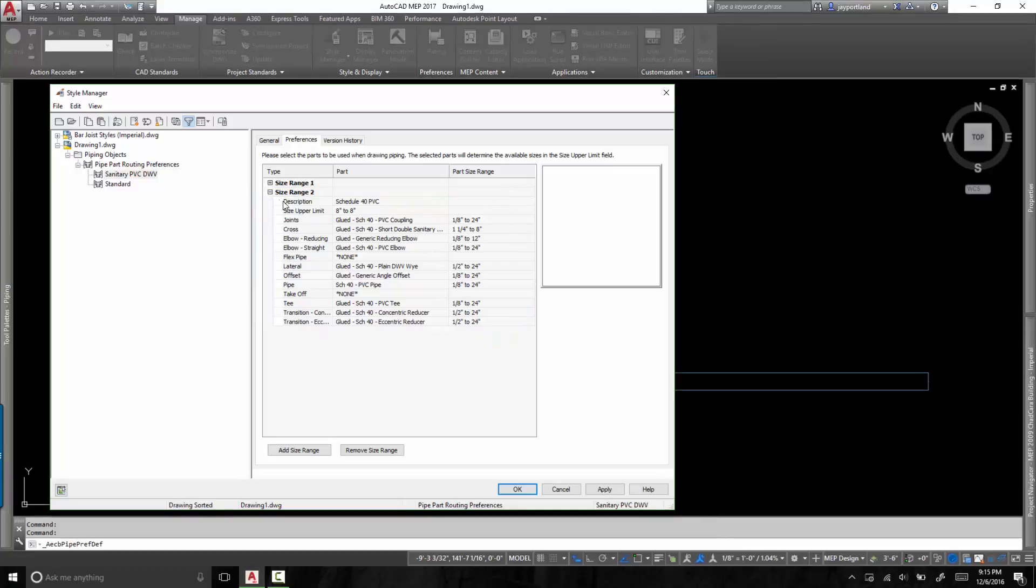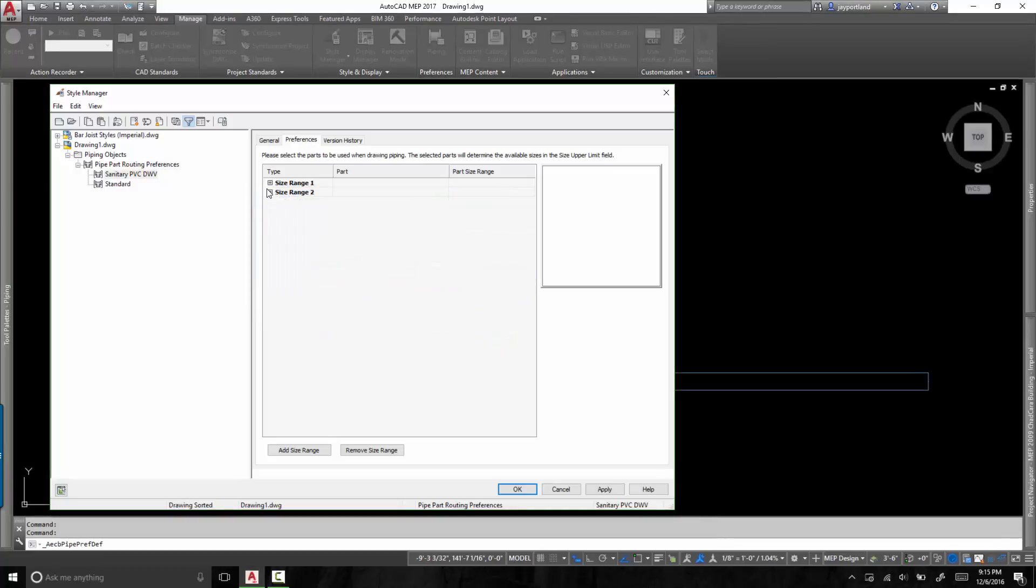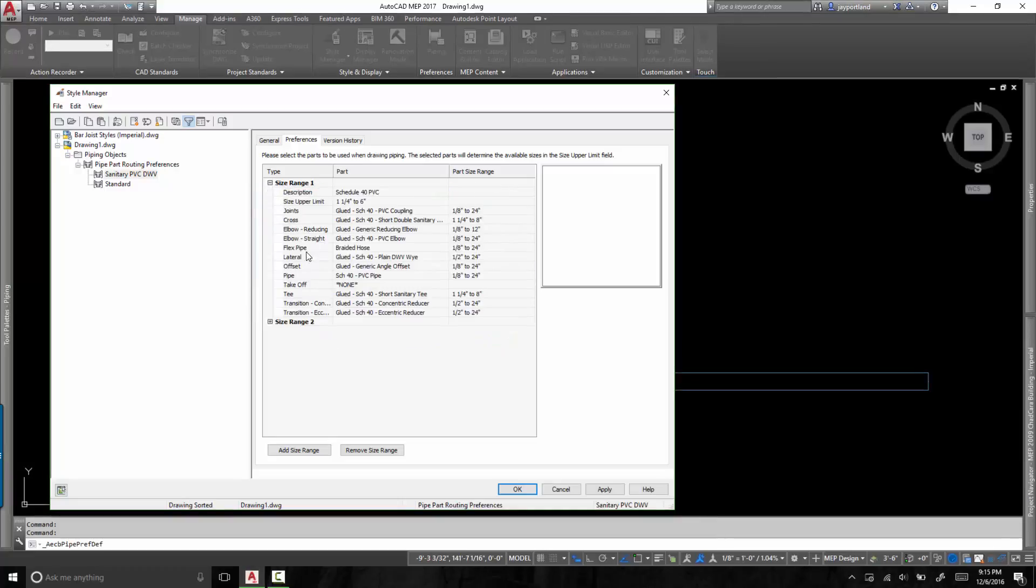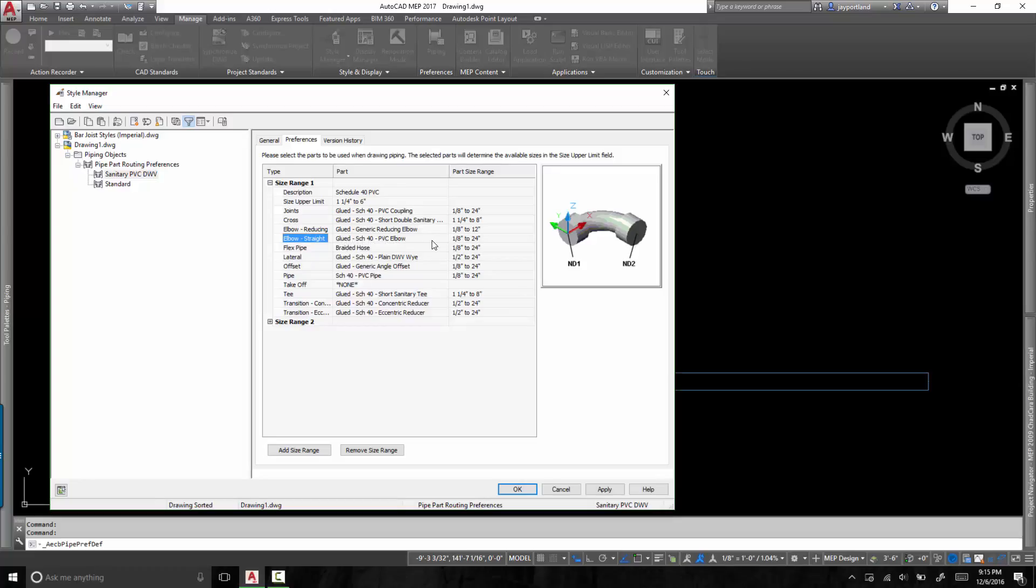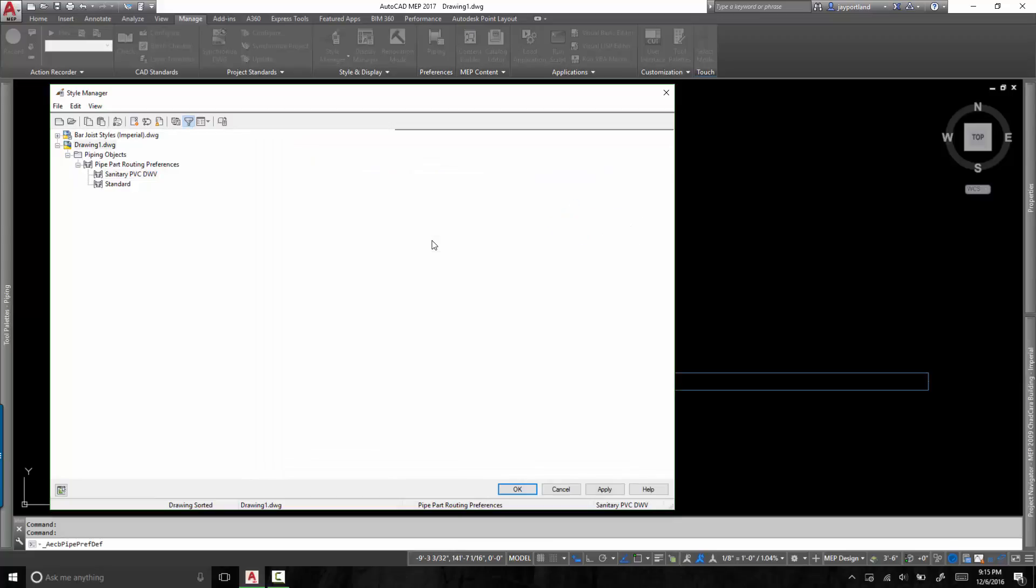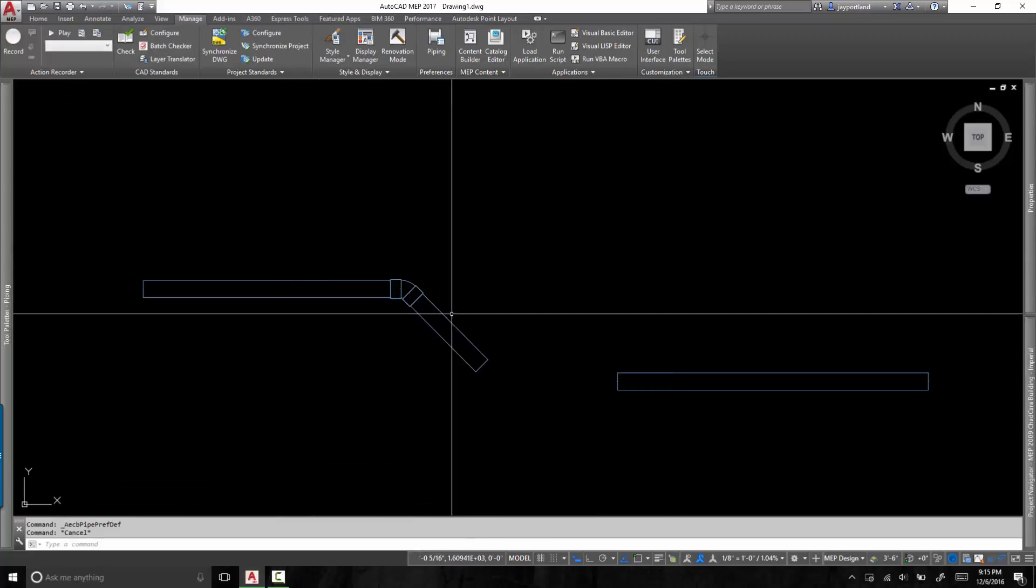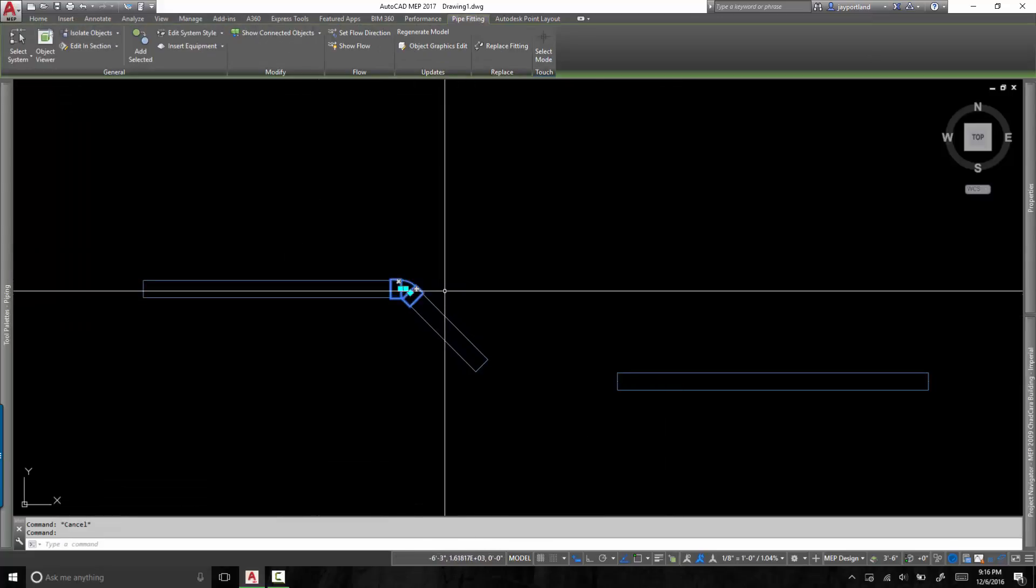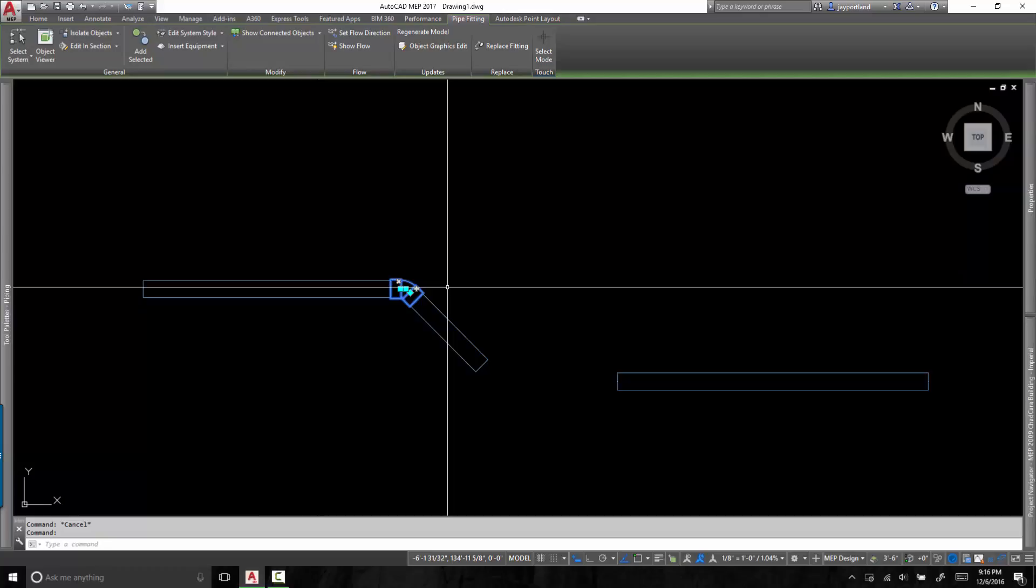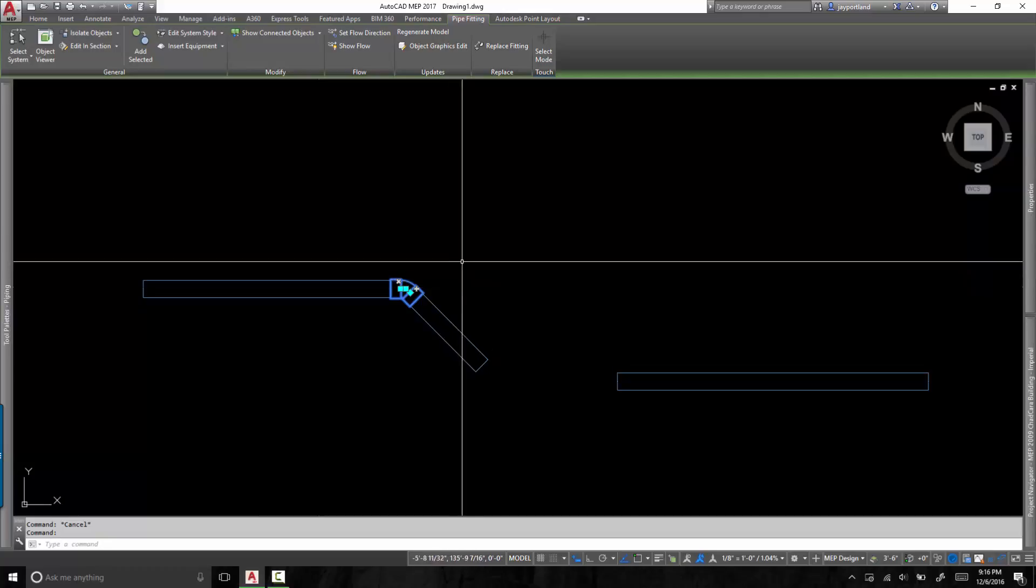Okay. So what we want to do is we're looking at the elbow, specifically the straight elbow. This routing preference tells AutoCAD MEP that when you run into a situation where you have to place a straight elbow, use the glued dash schedule 40 PVC elbow. So that's the parametric fitting that we're going to modify so that it only includes 45 degrees and 90 degrees.